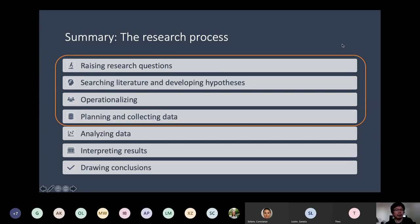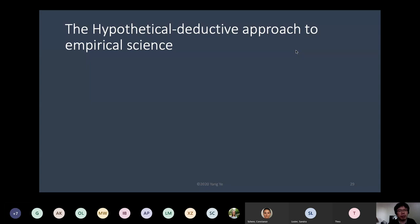That's the research process overview. In the next section I'll talk a little more about the philosophical aspect of this approach — what we call the hypothetico-deductive approach to empirical science. But right now, let's take a quick break and come back at five after one. I'm going to pause the recording.